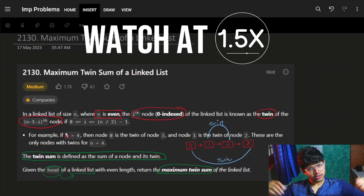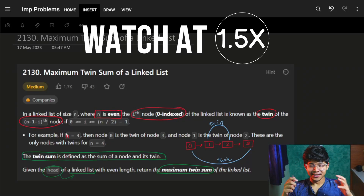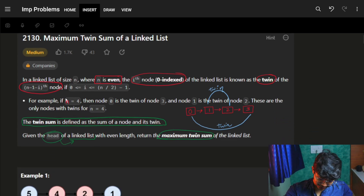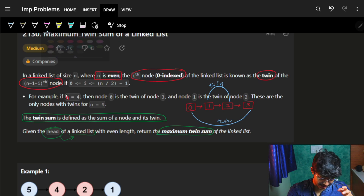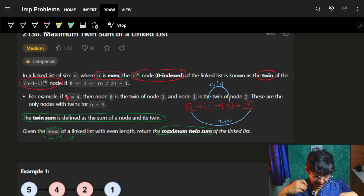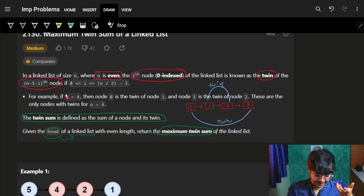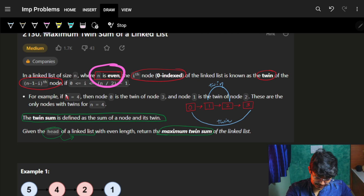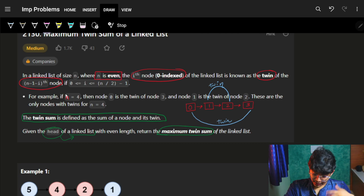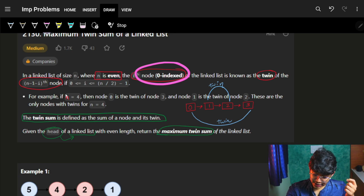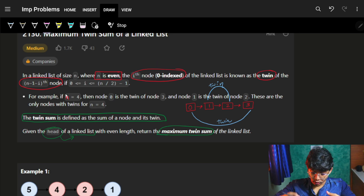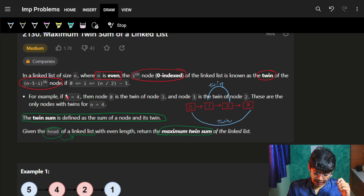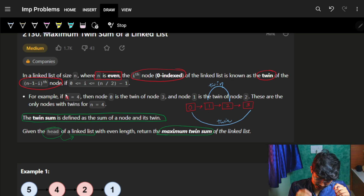Good morning! Let's start with the problem: Maximum Twin Sum of a Linked List. The problem says we have a linked list of size n, where n is always even. The i-th node is known as the twin of the (n-1-i)-th node, where i ranges from 0 to n/2 - 1.